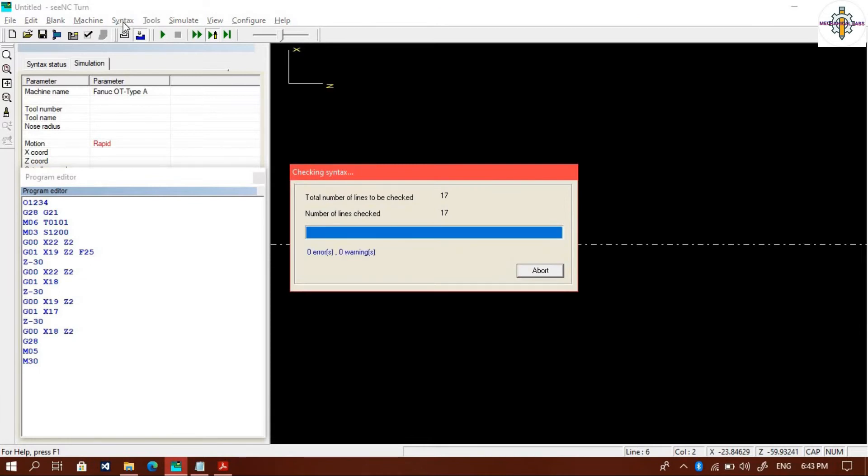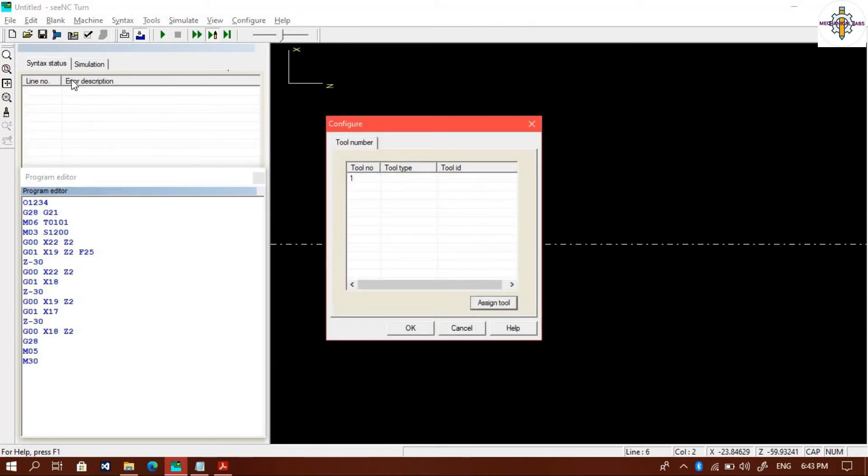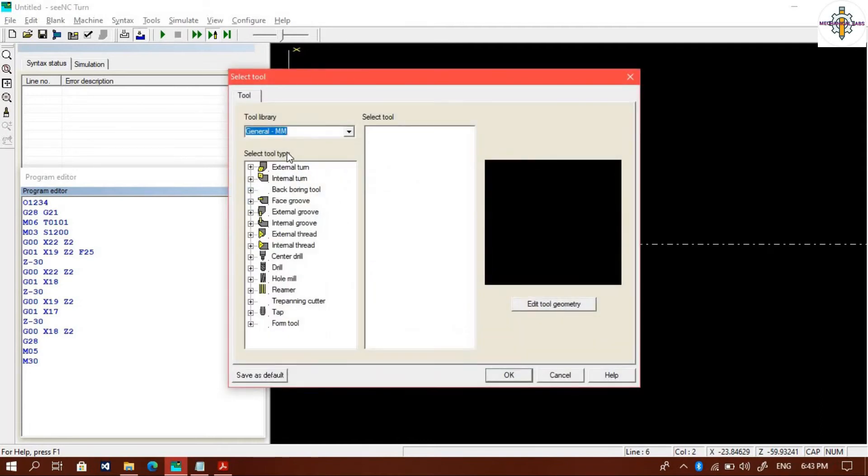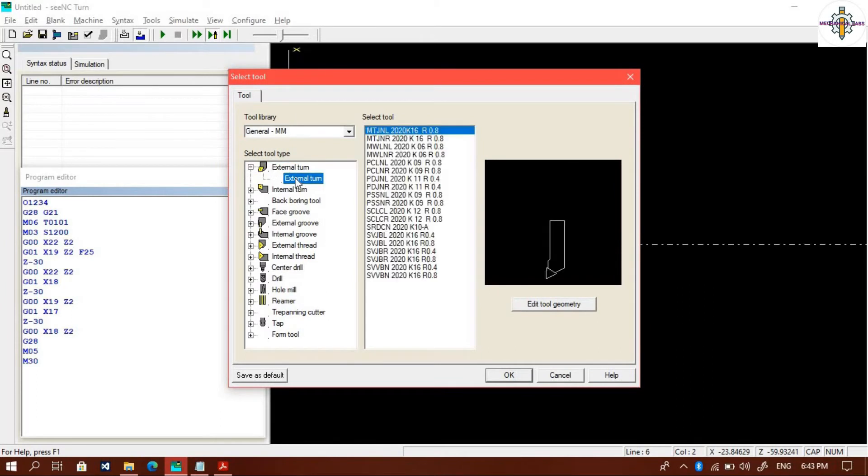Now we will select the tool in the configure window. We will select external turn, then select 8 millimeters radius.